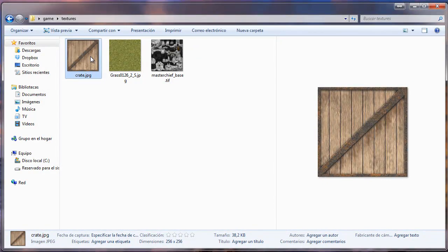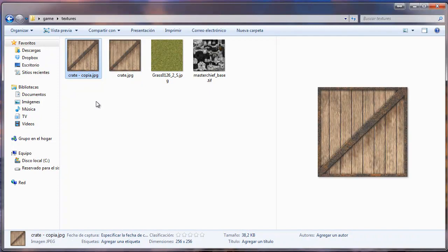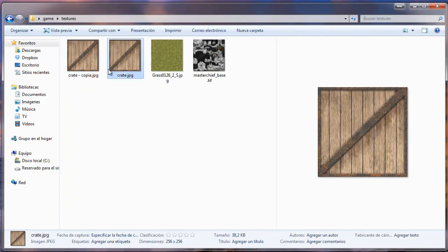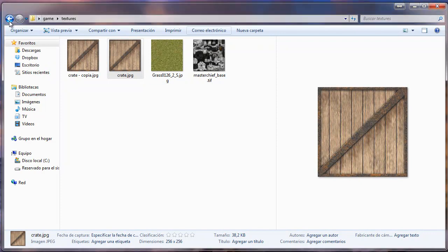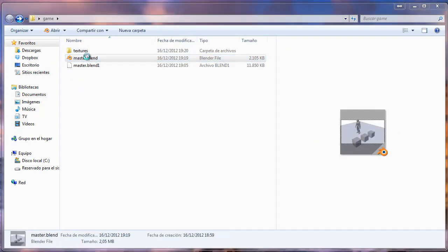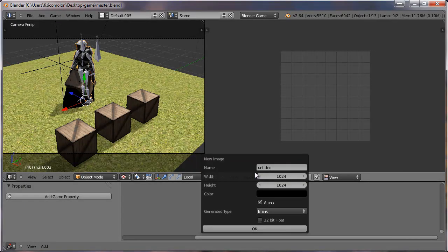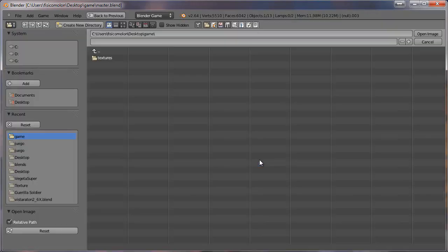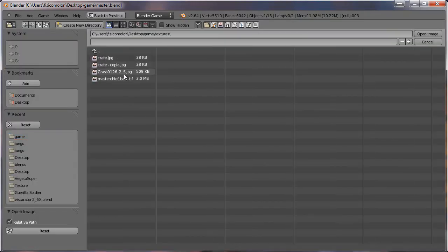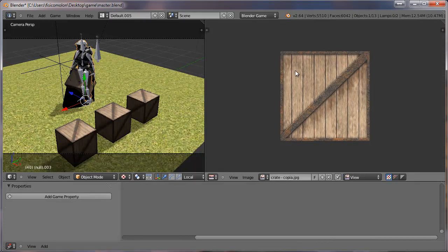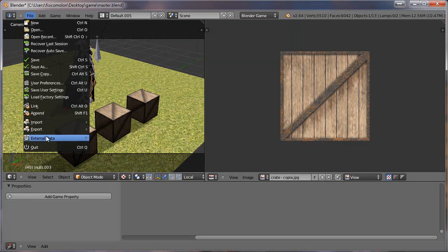I'm going to intentionally make a mistake to show you what happens if you have some issue with your textures. I'm going to go back, open my blend file, and open a new image — open one, open this texture. I have one texture here and it's okay, so I can try to pack again.